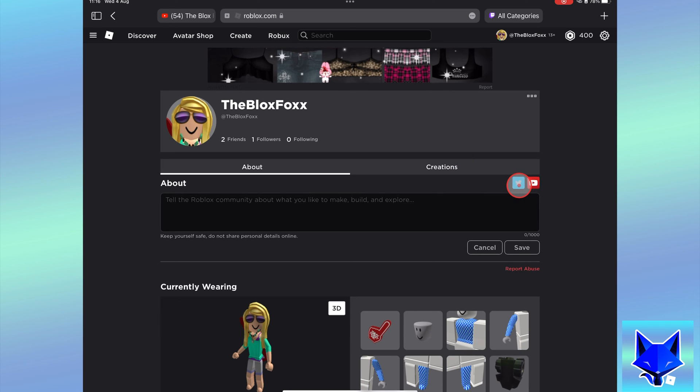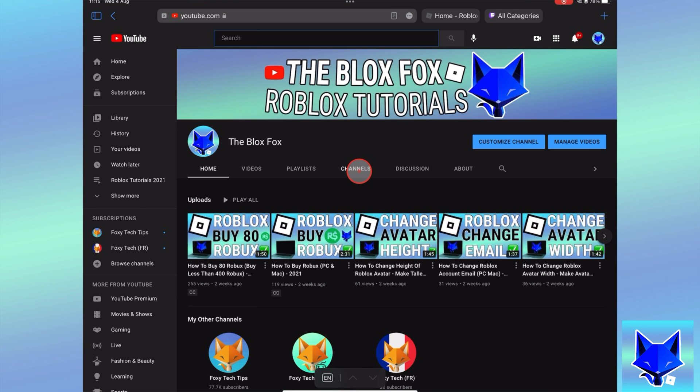And that draws an end to this tutorial. Please like the video if you found it helpful, and subscribe to the Blox Fox for more Roblox tutorials and guides.